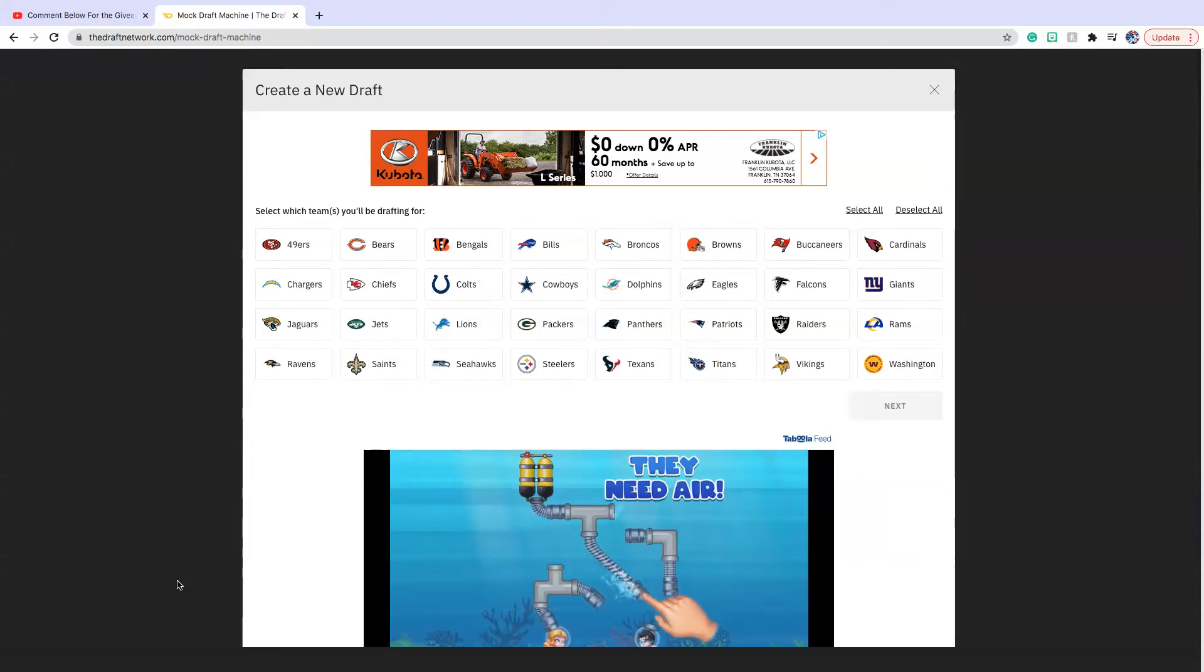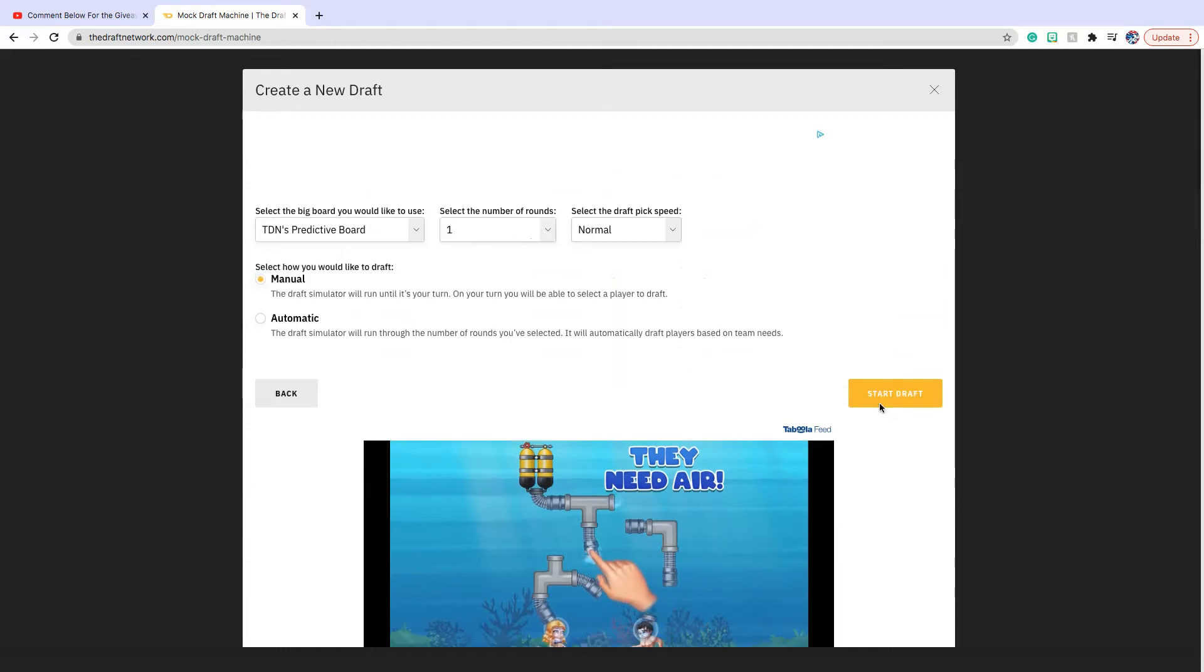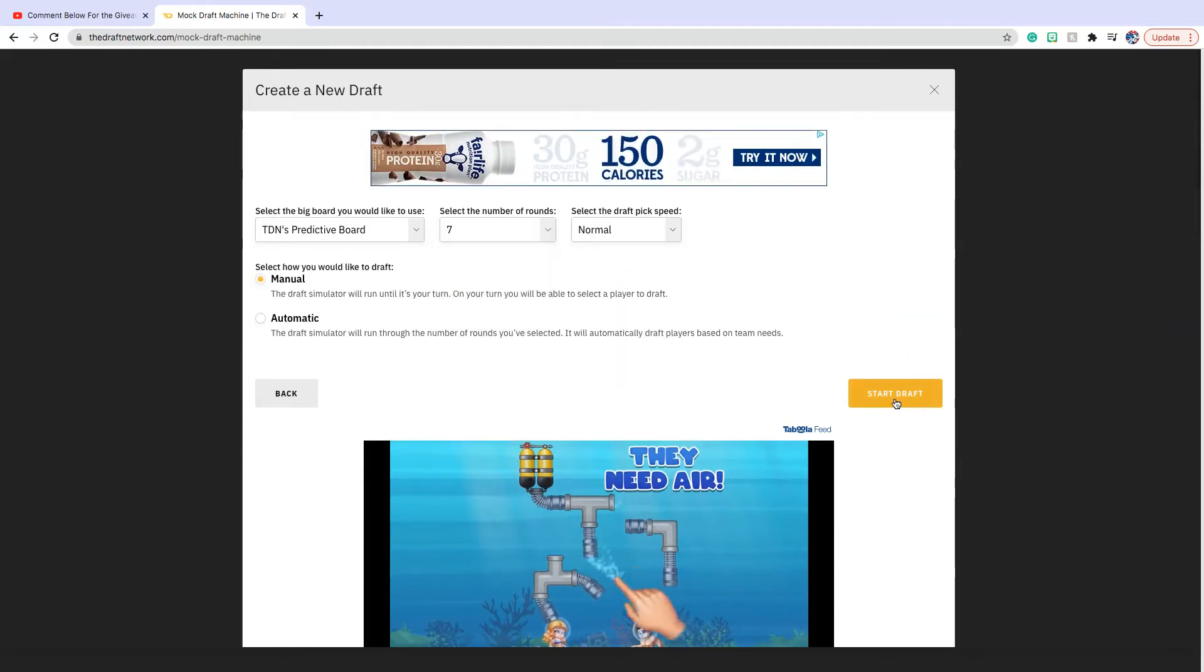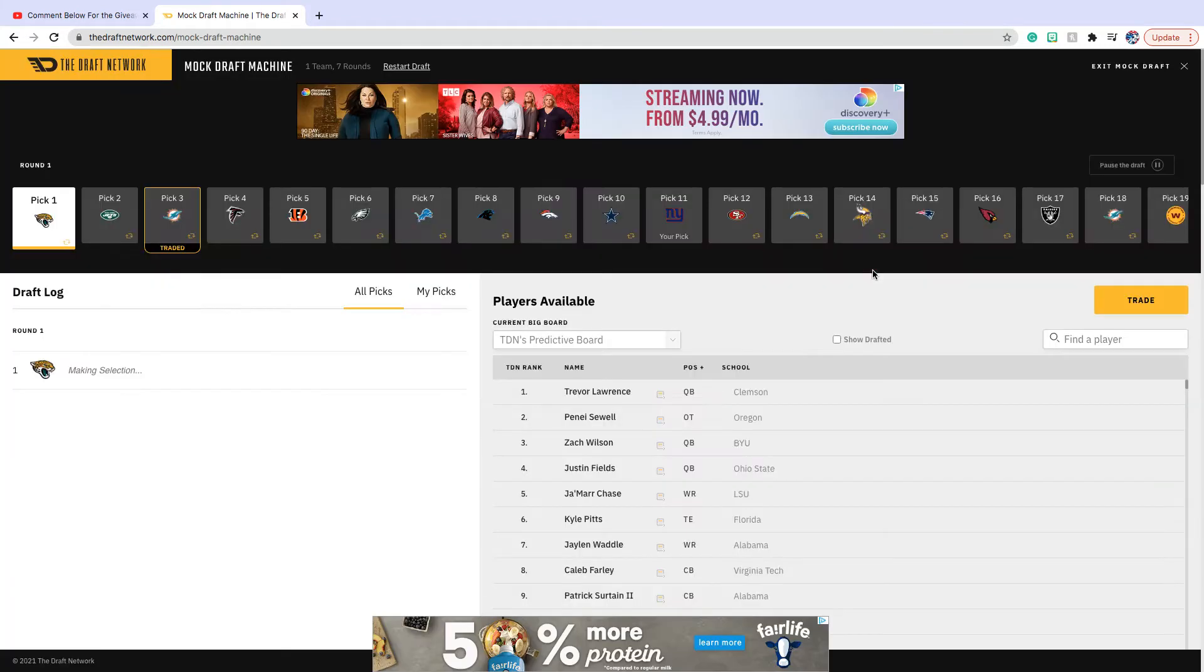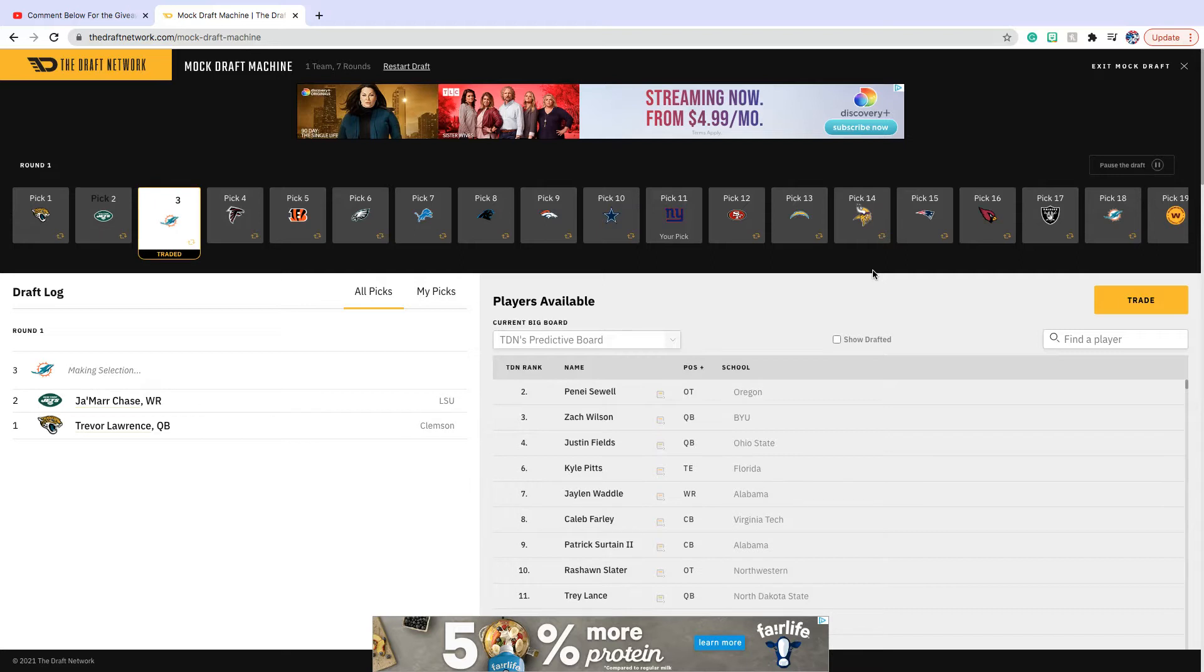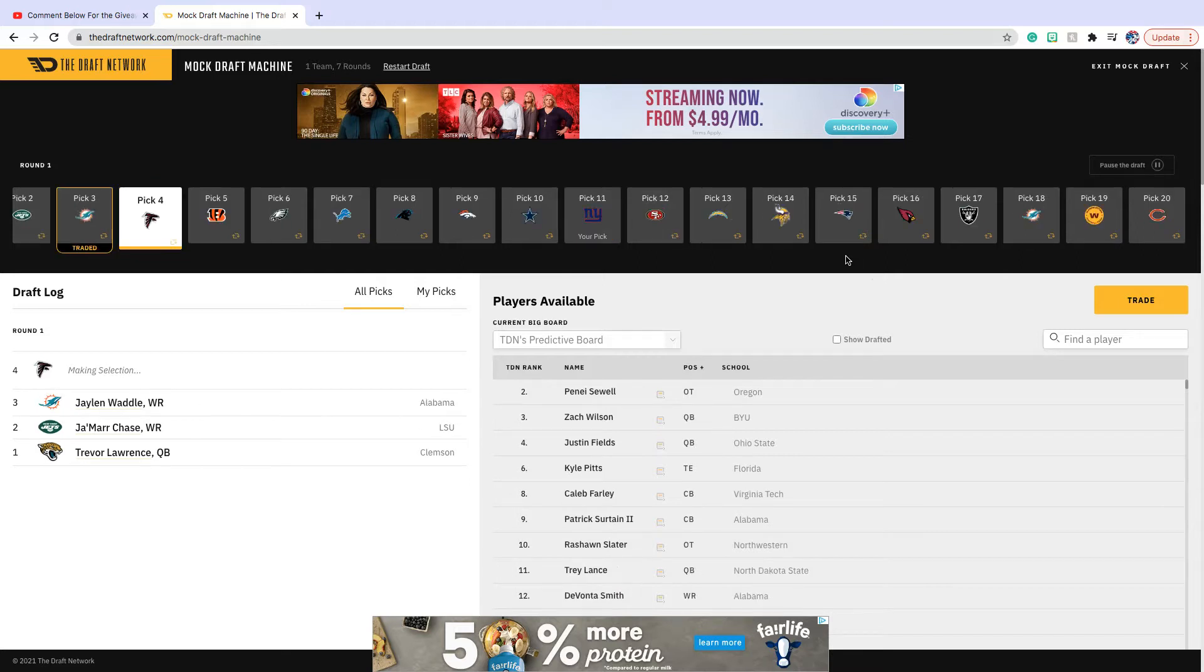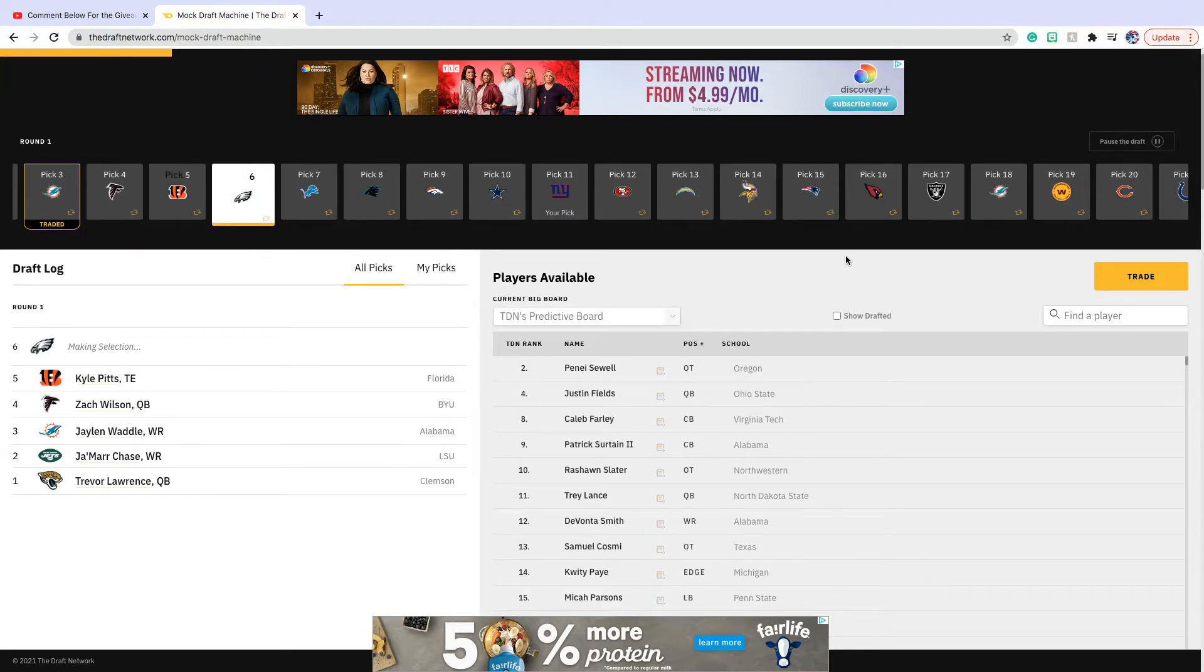What's up everyone, I am back with another video. Today I'm doing a giant mock draft, full summer mock draft. Remember to like, subscribe, and turn on post notifications if you're new. We just hit 100 subscribers so we're doing a giveaway. Let's begin the video.